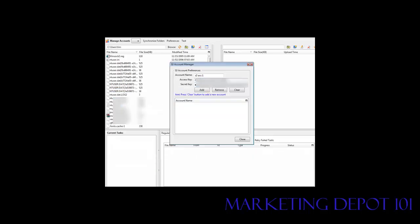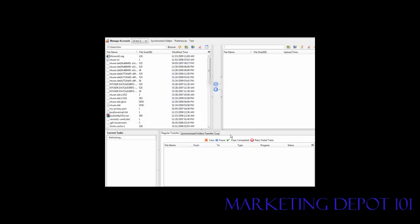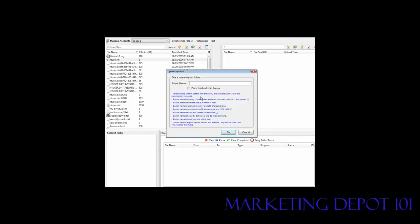Now go to your Amazon S3 Organizer, go to Manage Accounts, give it a name — it doesn't matter what you call it — paste your secret key and your access key in the appropriate fields, and click Add. Now you have your S3 account set up. You have your own computer on the left side and your Amazon account on the right side. Amazon folders are called buckets, so you create a directory which is your bucket.